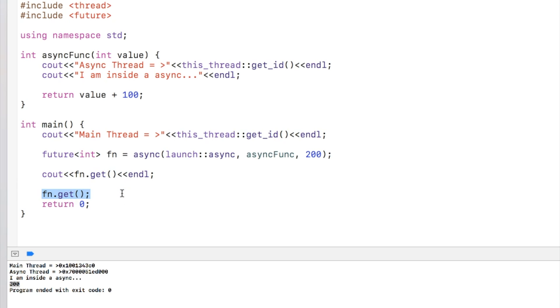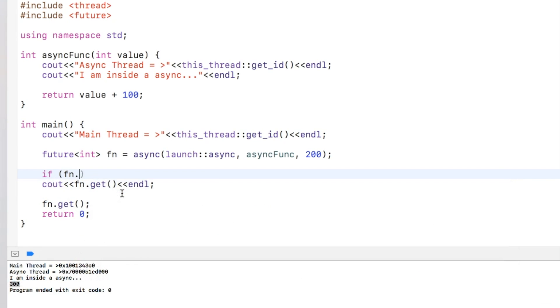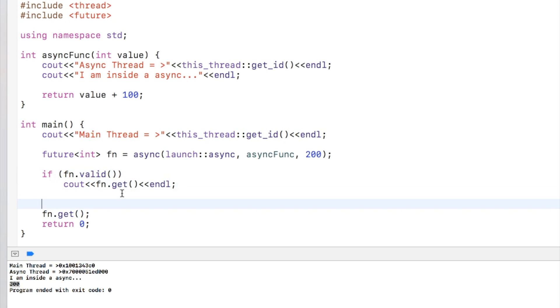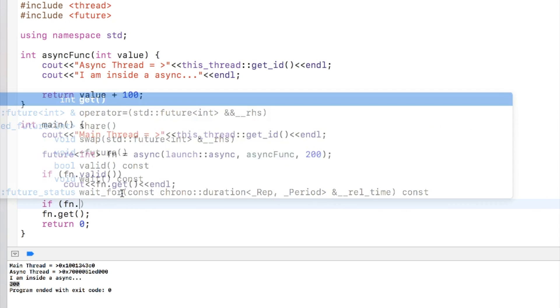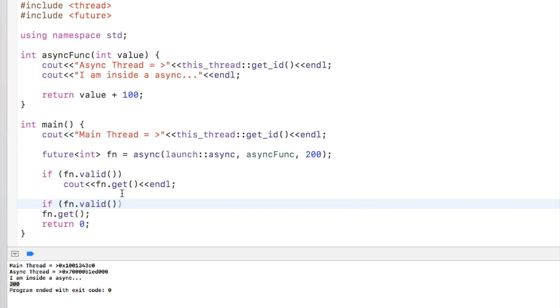Now there are chances in my code that I accidentally call get again, so there is a function which checks the validity of get. We can check it by calling valid. If it is valid only then do it, and again if I say if it is valid then do this.